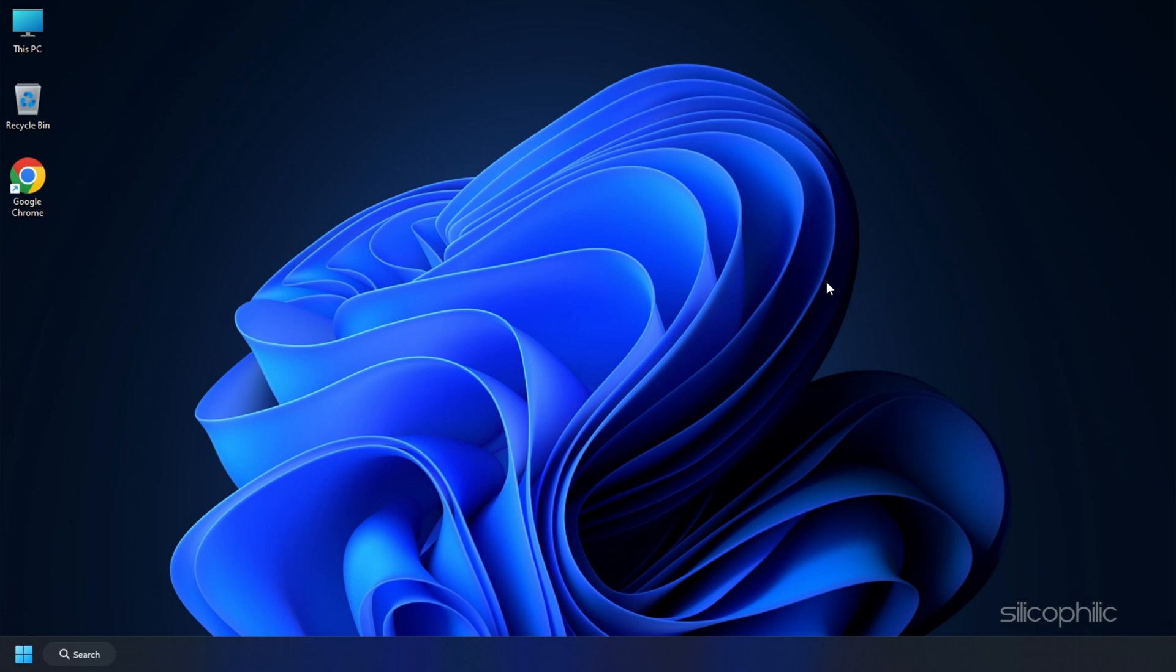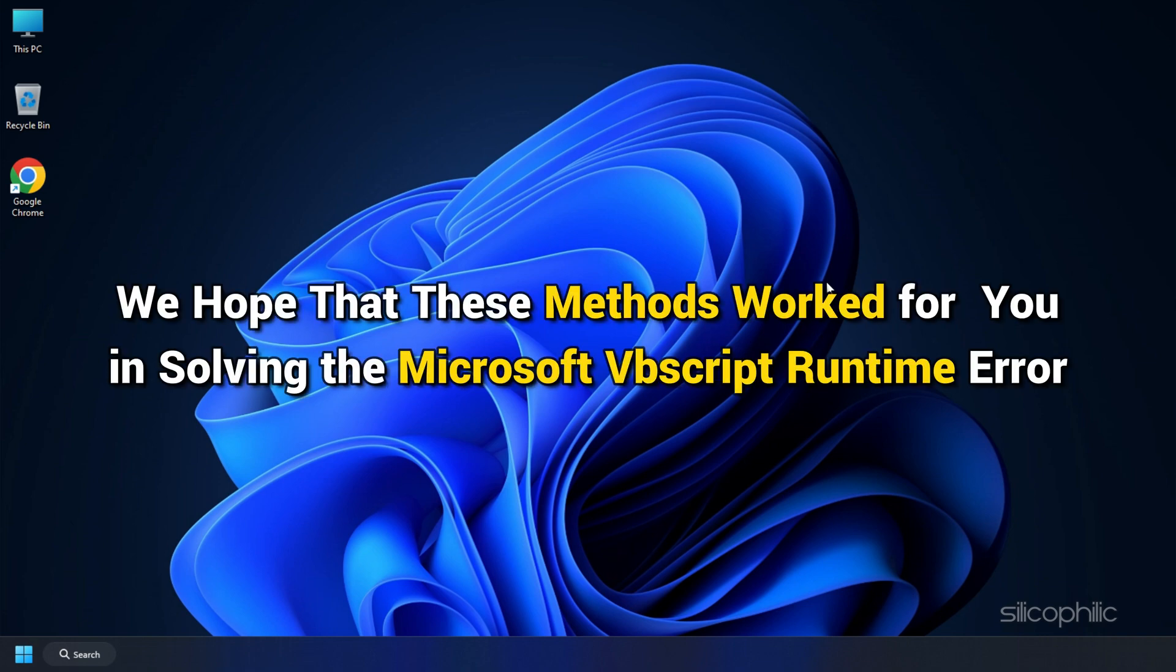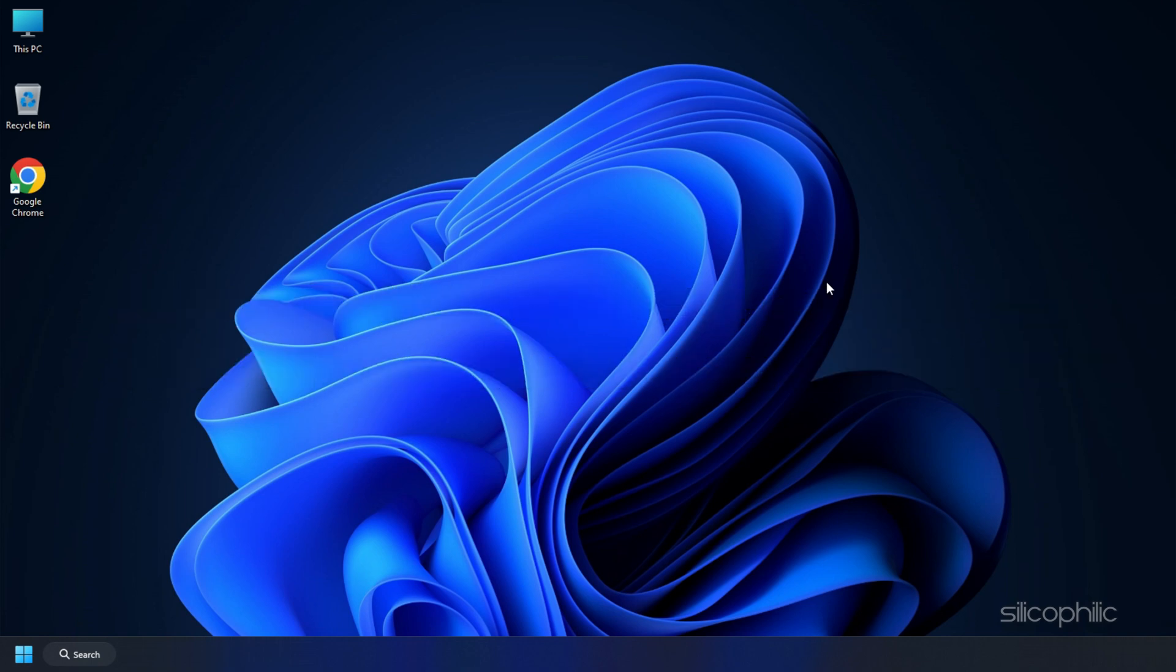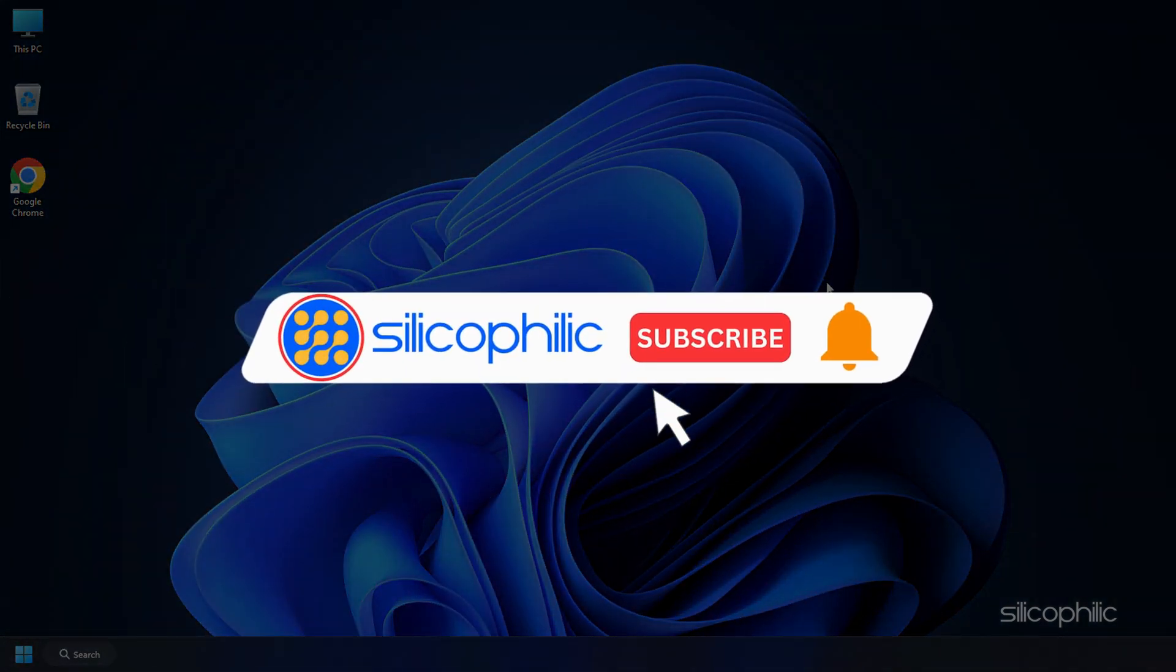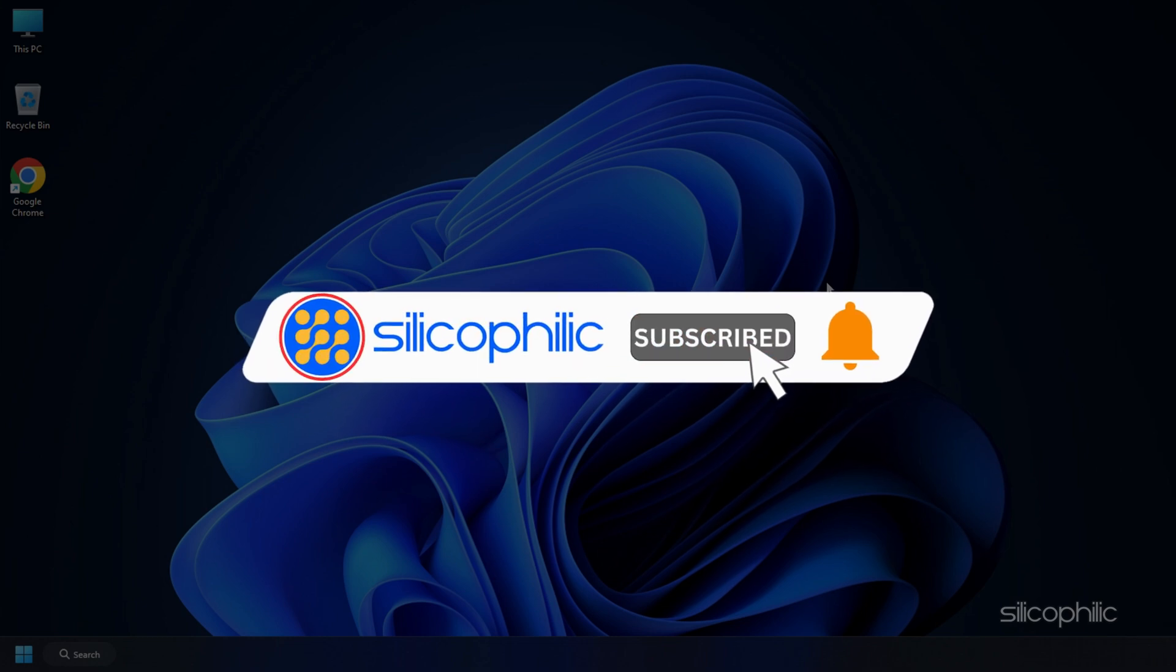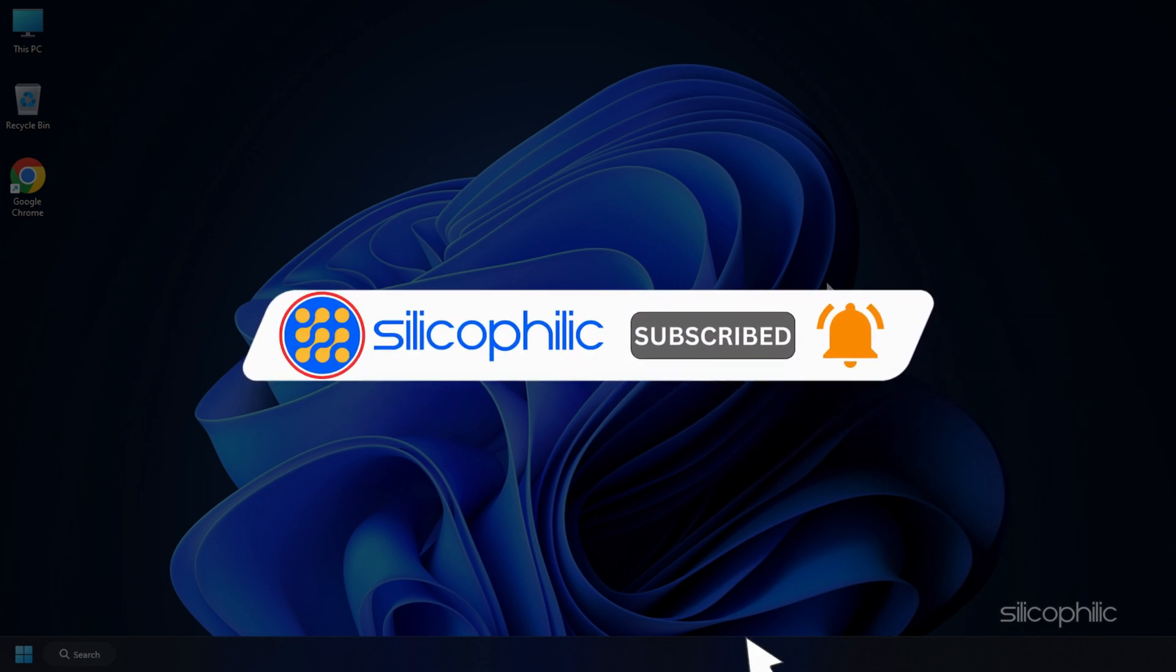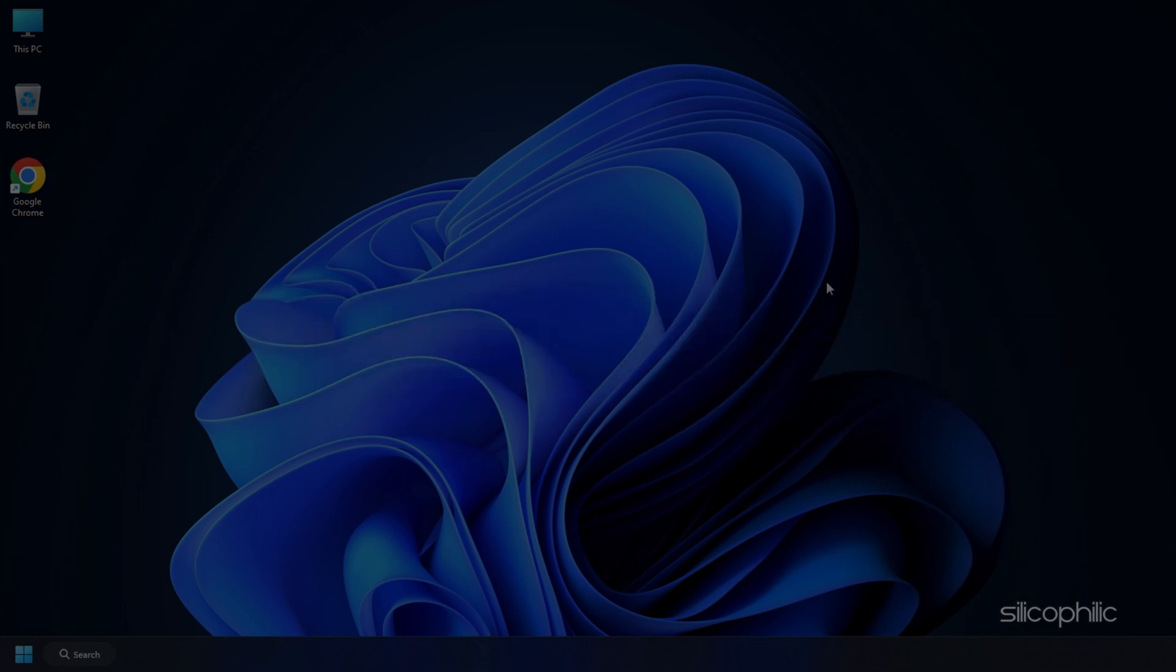And there you have it. We hope that these methods worked for you in solving the Microsoft VBScript runtime error. If you find this video helpful, don't forget to give it a thumbs up and subscribe to our channel for more tech tips and troubleshooting guides. Thanks for watching and we will see you in the next video.